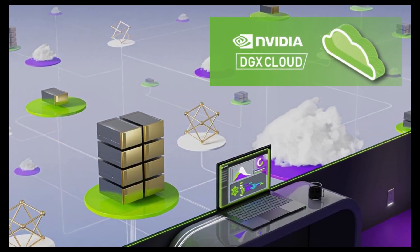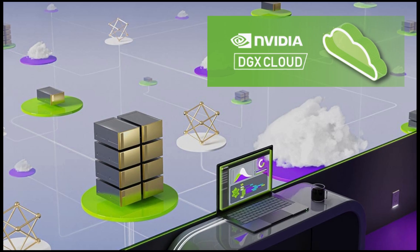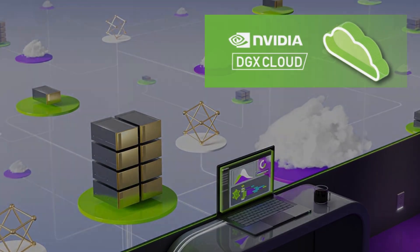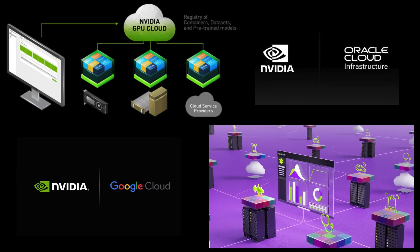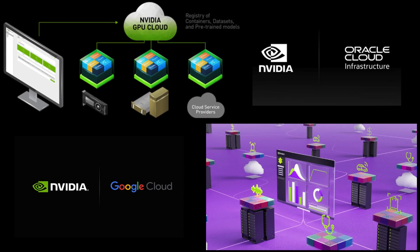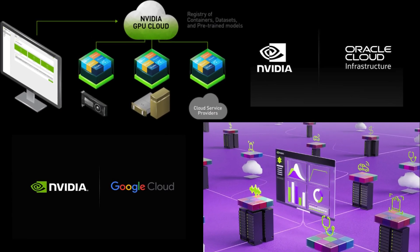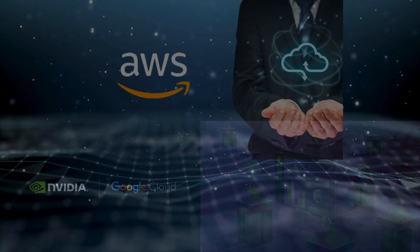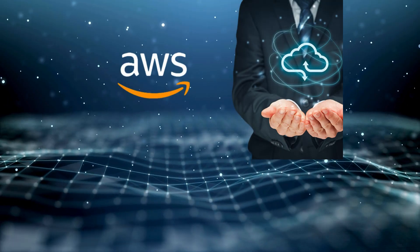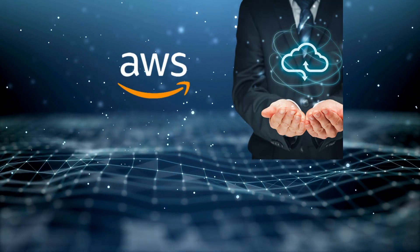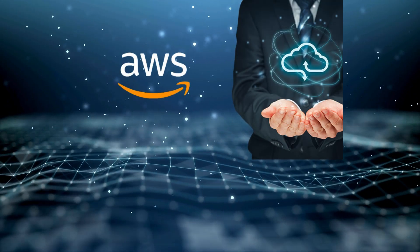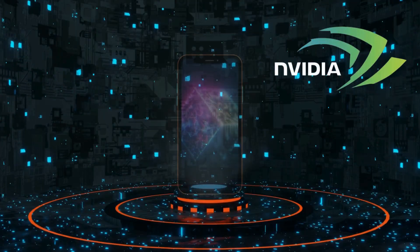Recently, NVIDIA launched DGX Cloud, offering scalable capacity built on its latest architecture, co-engineered with leading cloud providers. This move signifies NVIDIA's strategy to leverage AWS infrastructure to compete directly with it.